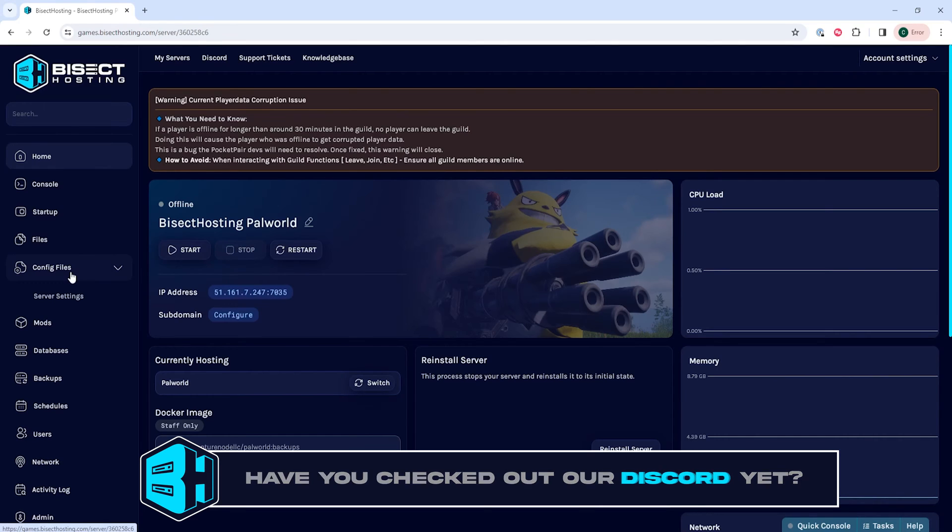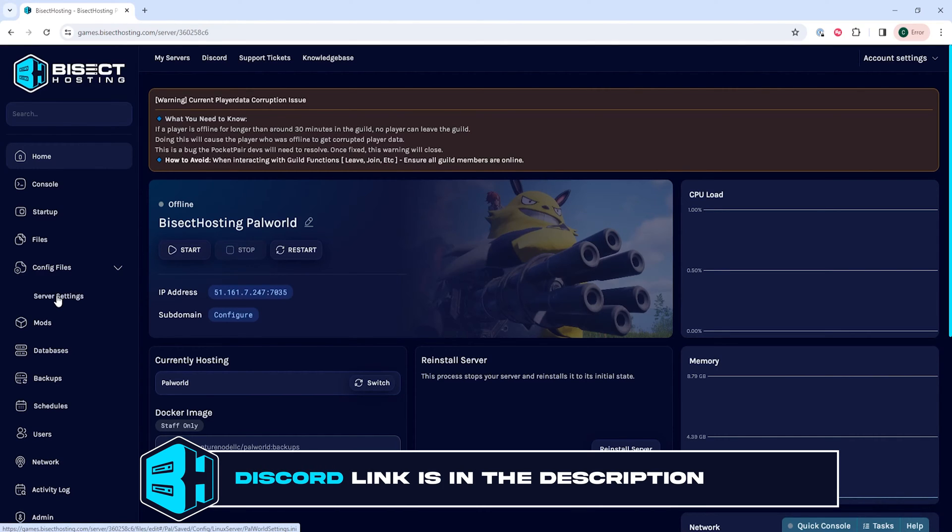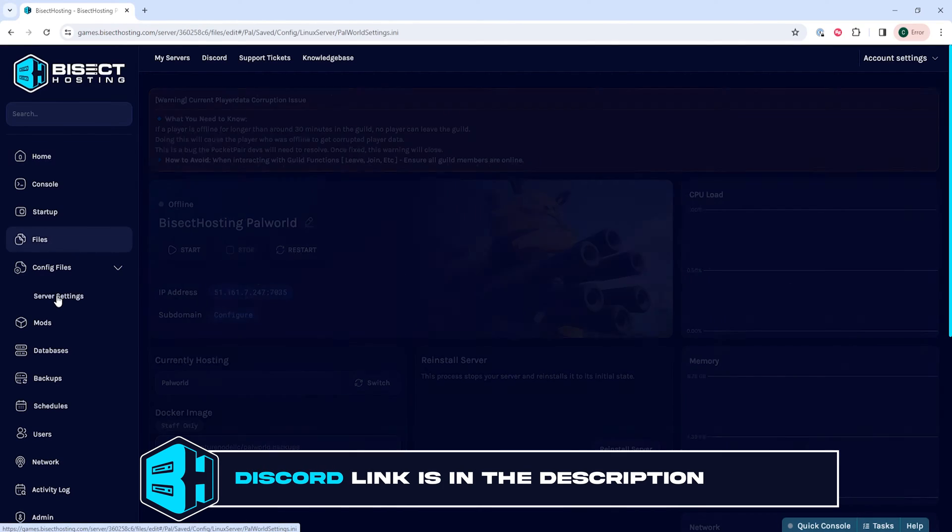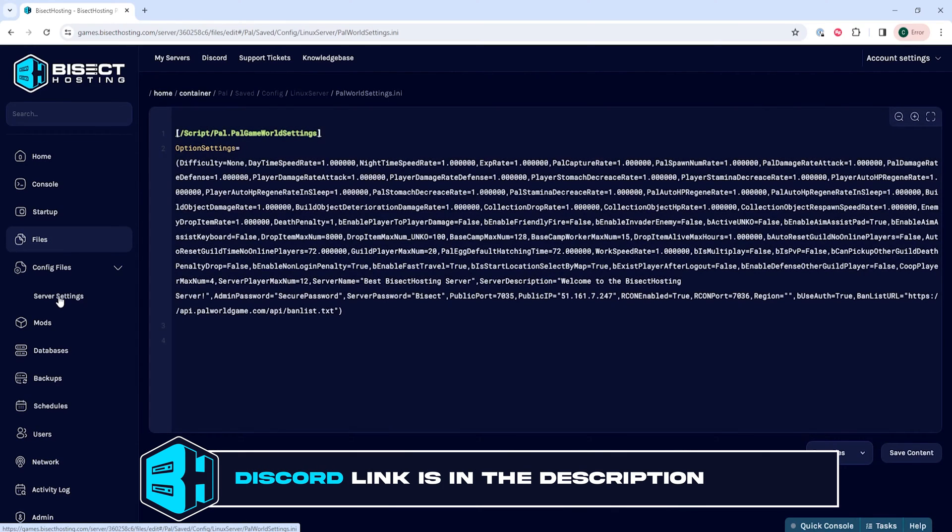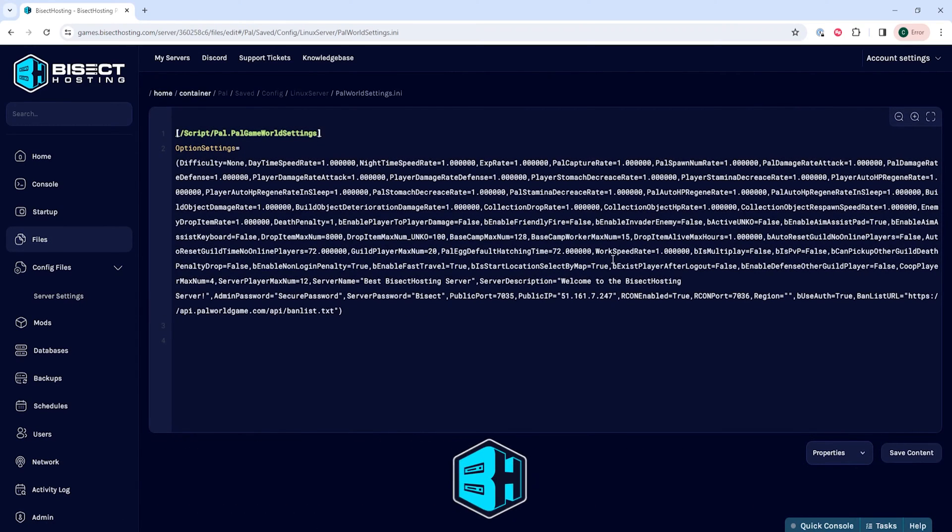We will then go to the config files drop down menu and choose server settings.